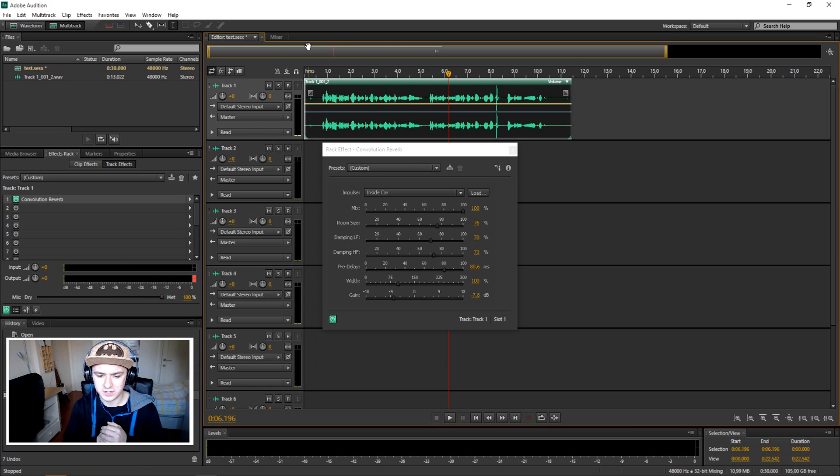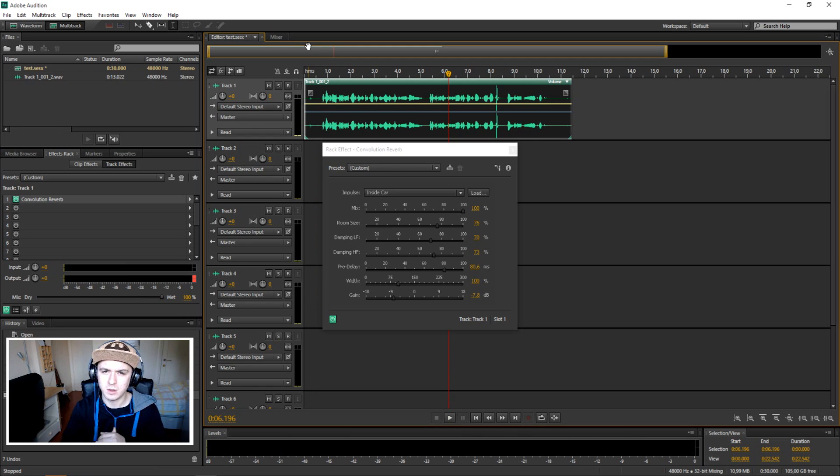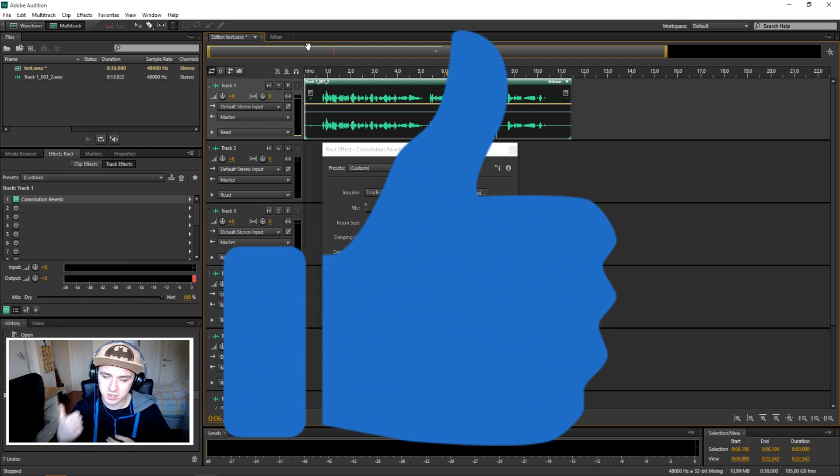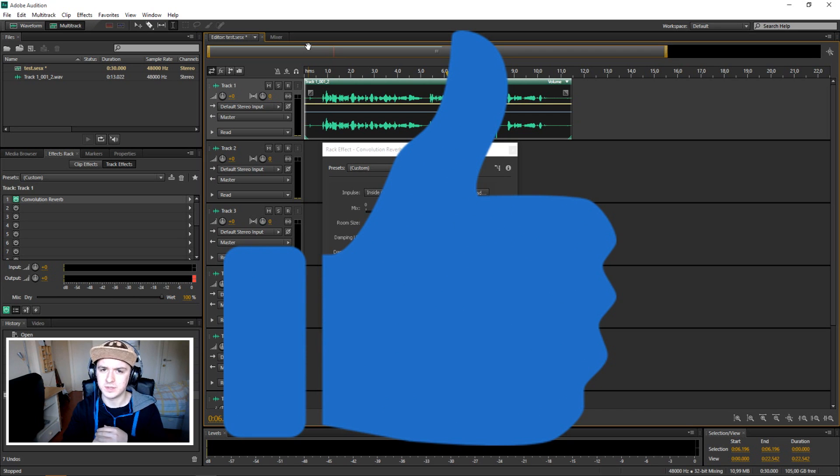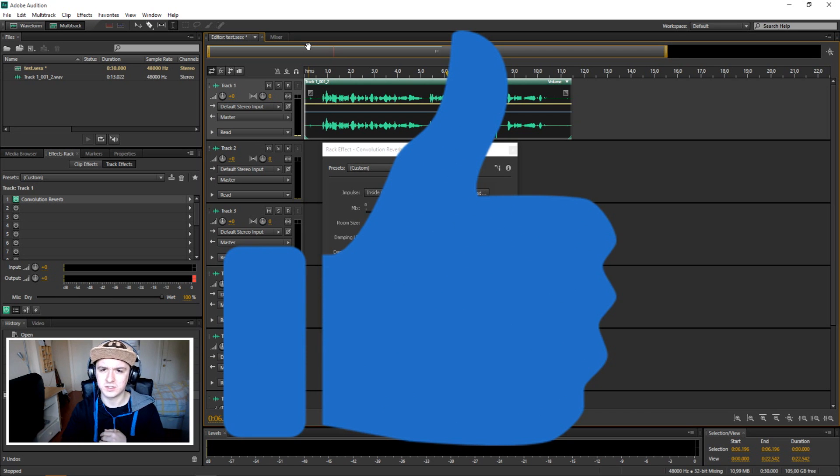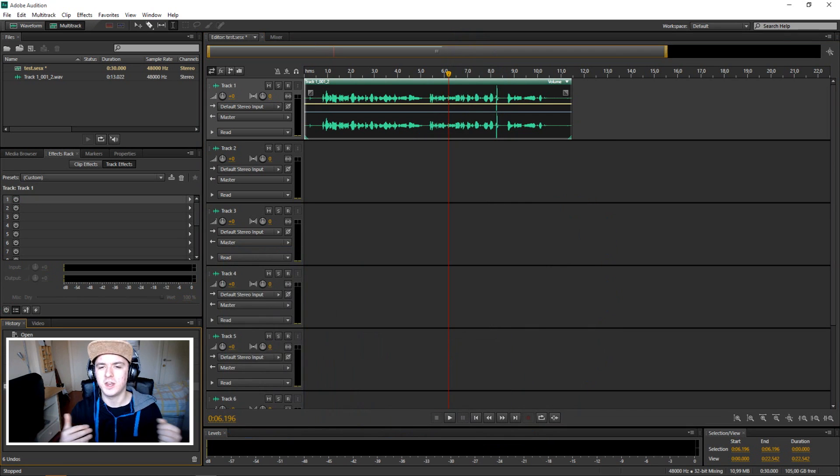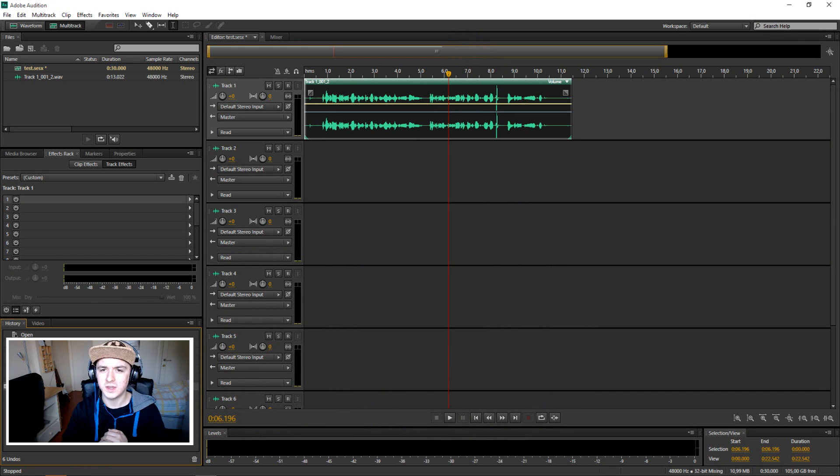If you want to see more Adobe Audition CS6 tutorials, make sure to subscribe down below. If you find this video helpful, make sure to leave a thumbs up - that's always appreciated. As I always say, thank you guys for watching. I'll see you guys Monday for a new video. Until then, I'll see you guys very soon.